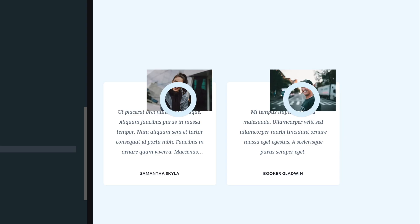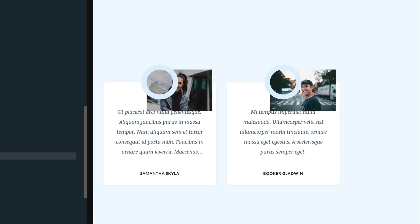Before setting the transform property, the element was positioned relative to the left top corner of the element. However, by setting transform to negative 50% on the x and y axis, you're moving the element left 50% of its width and up 50% of its height, which will perfectly center it.